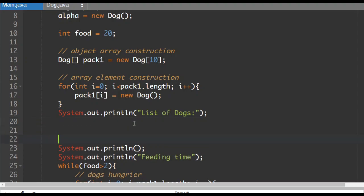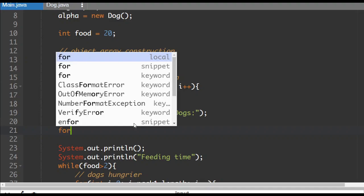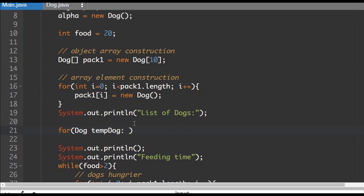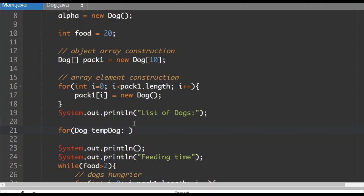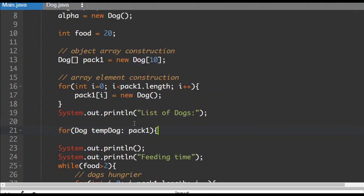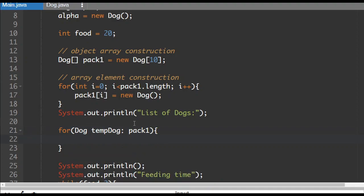So how do we use the other way of traversing the array when you're using objects instead of a primitive data type. And the truth is, it's actually not different. Because you can make one object equal to another object, we're going to do it this way. So, for dog. Now, this is like a temporary thing. So, I'm going to call it temp dog. And where is it getting all of these objects from? It will be pulling them from the pack one array.